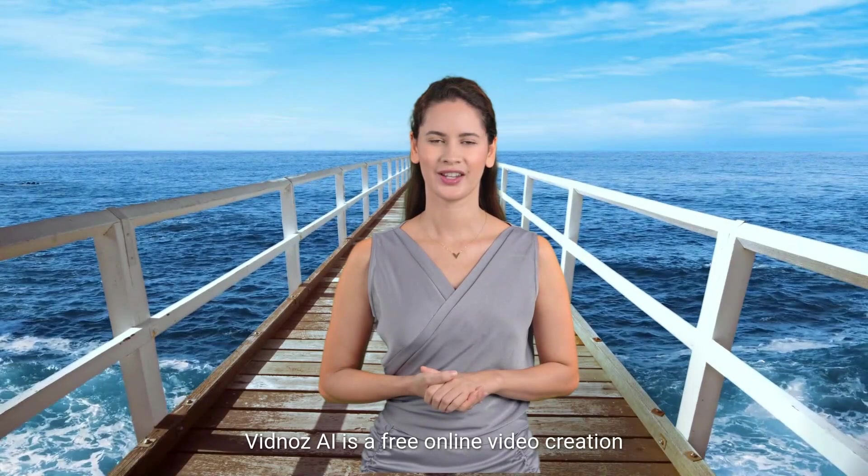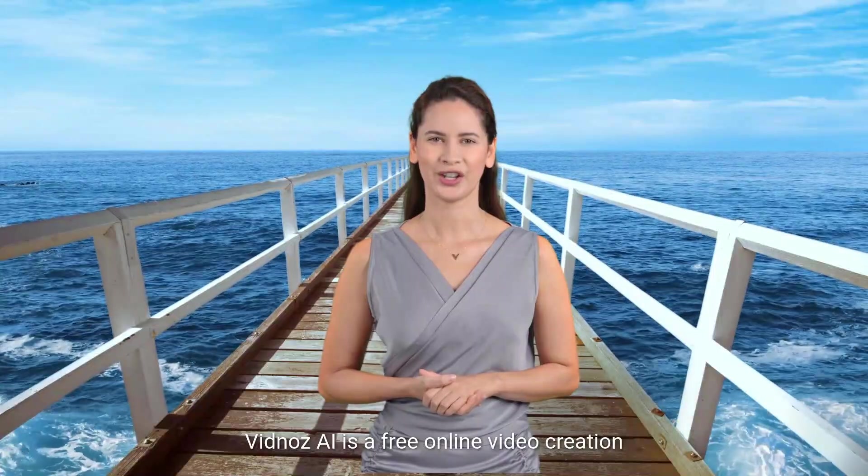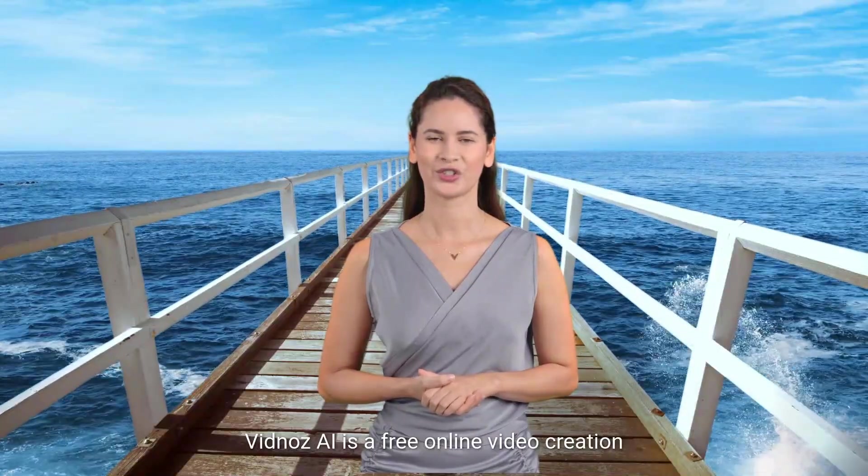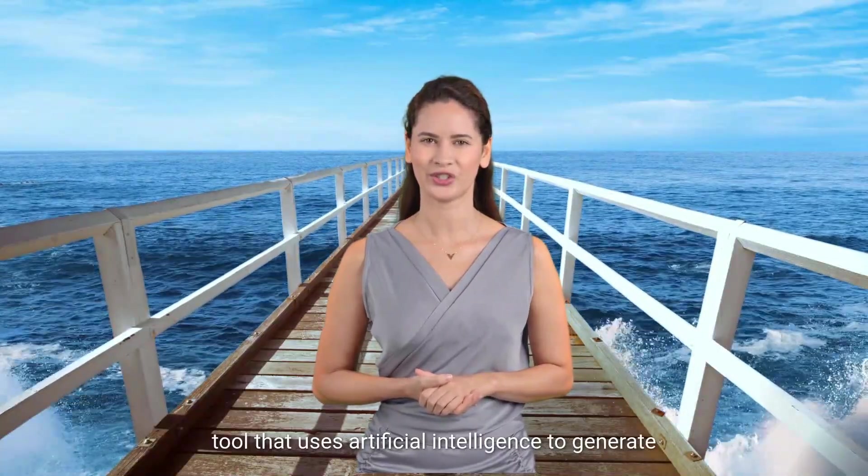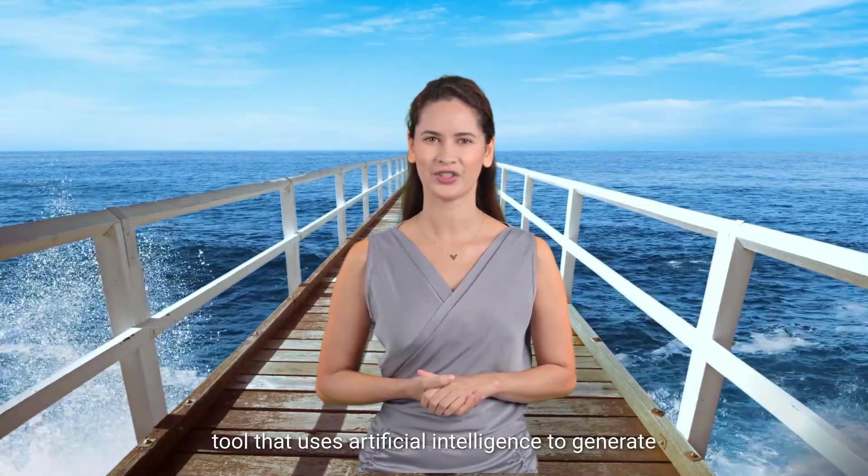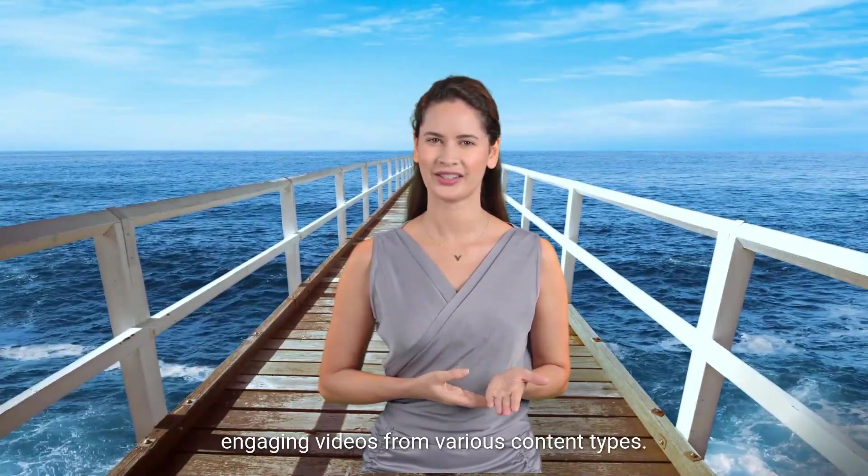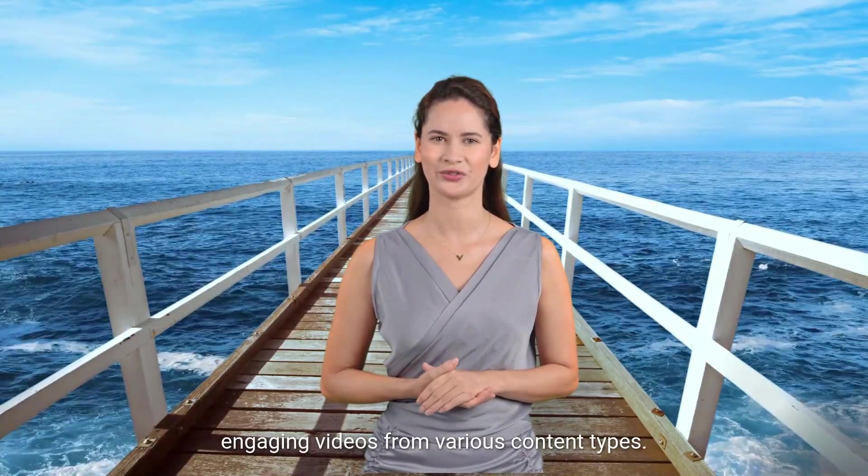Vidnos AI is a free online video creation tool that uses artificial intelligence to generate engaging videos from various content types.